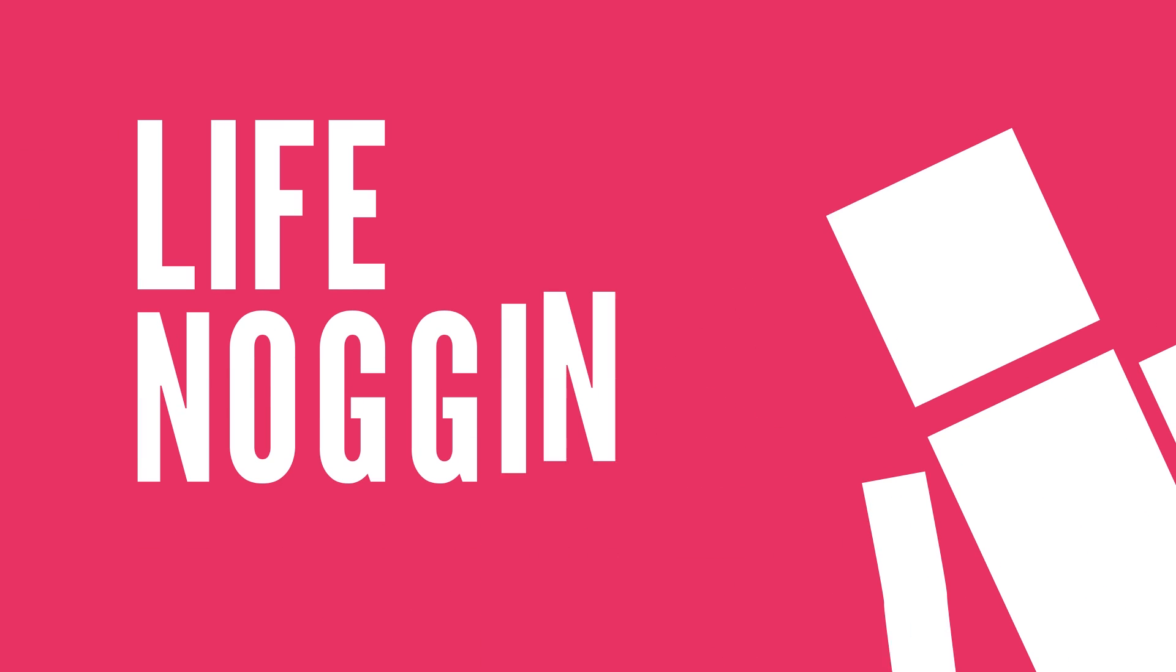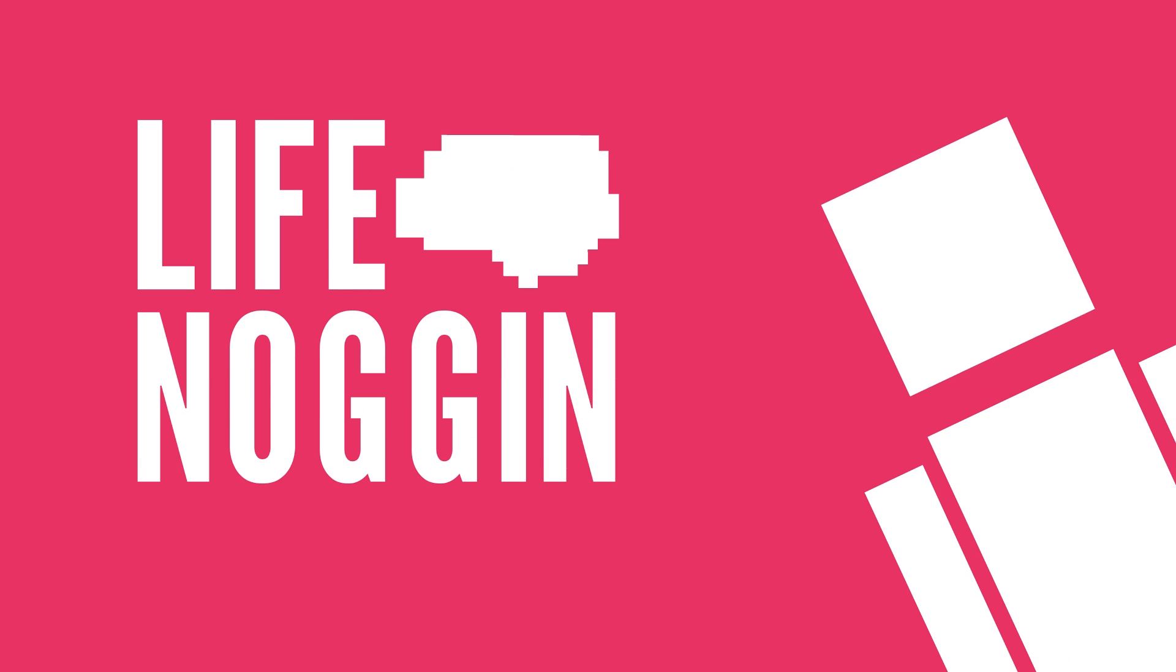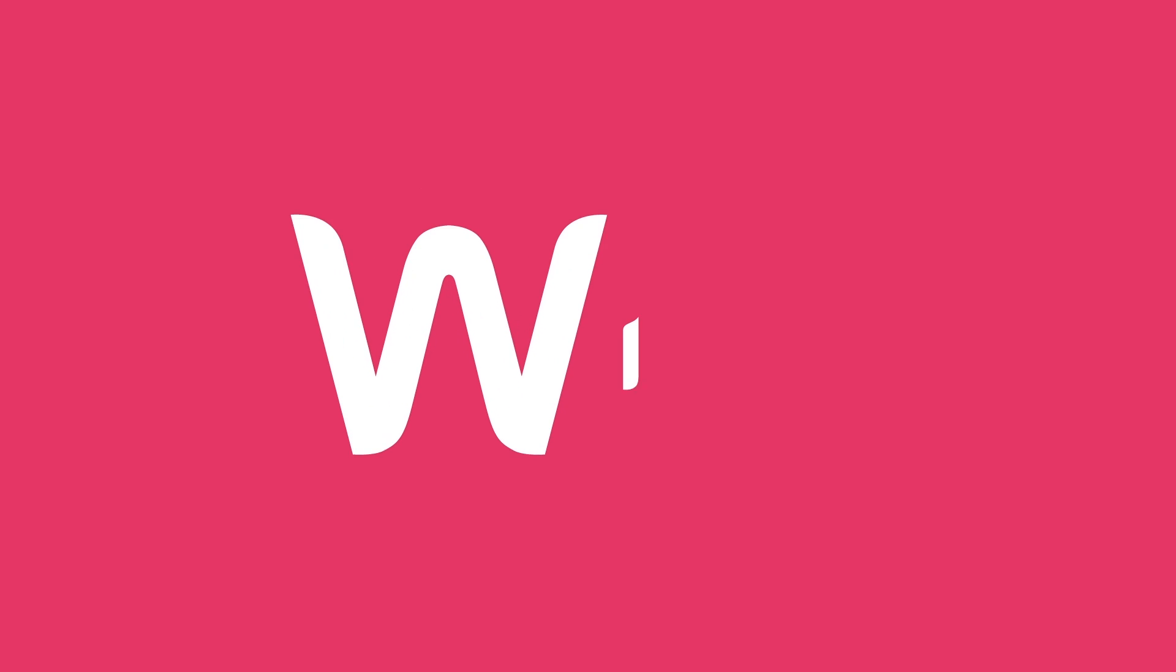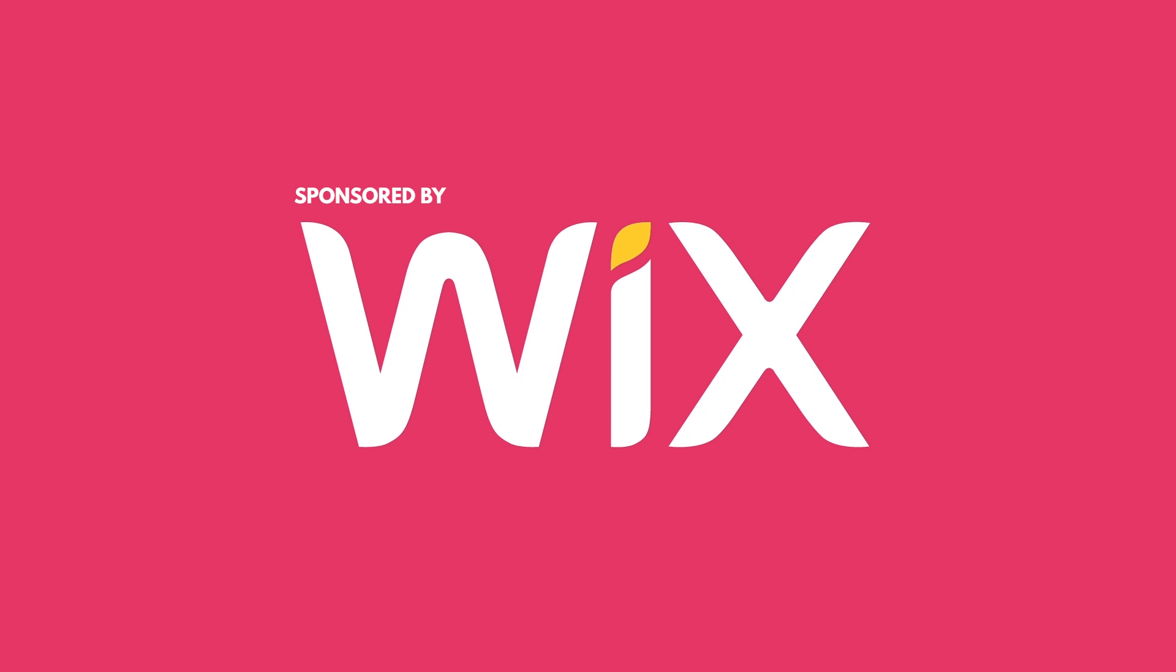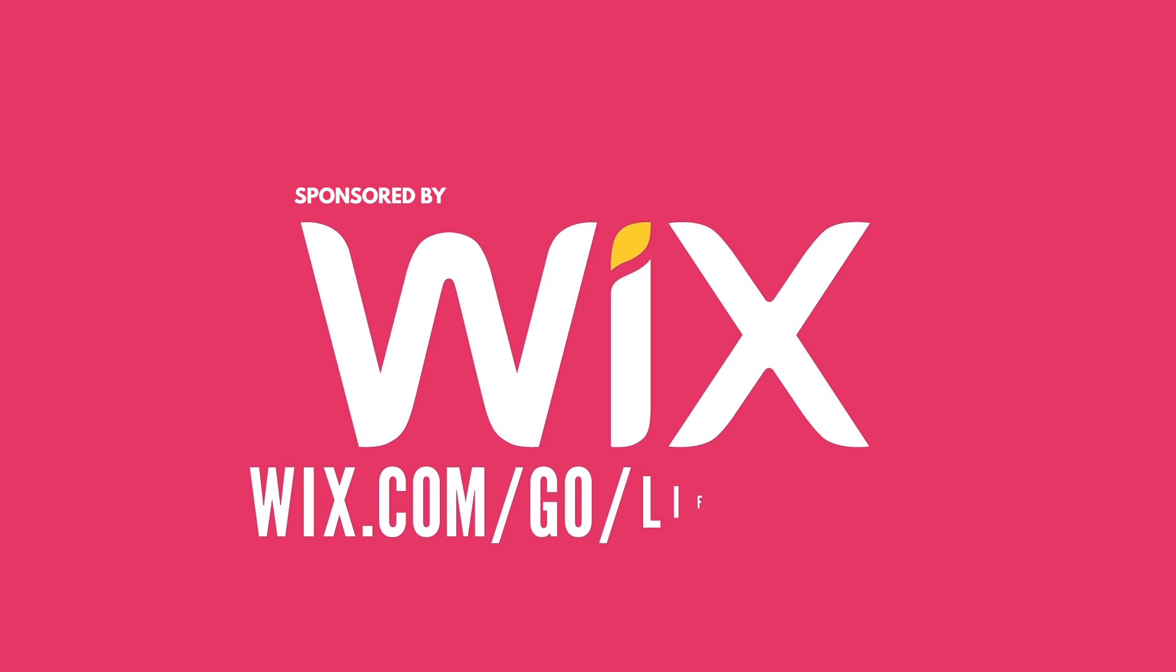Hey there! Welcome to Life Noggin! This video was made possible thanks to Wix. If you're looking to create a website, head over to wix.com/go/lifenoggin.